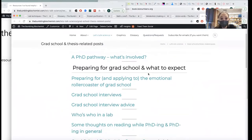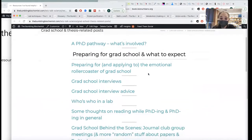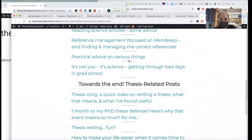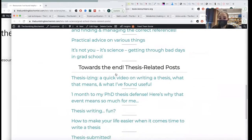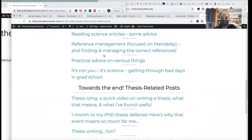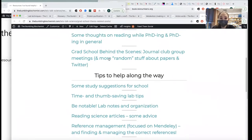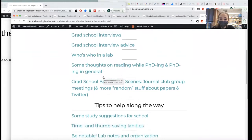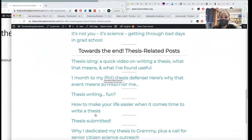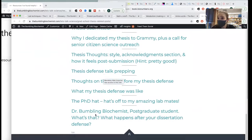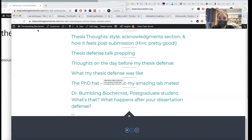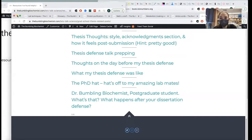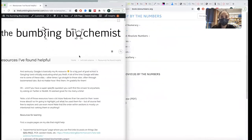I also have my grad school and thesis-related posts on all sorts of things I get asked a lot — information about applying to grad school, grad school interviews, all of that stuff, as well as tips that have helped me successfully get my PhD. Today marks one month since my defense, which is pretty exciting.